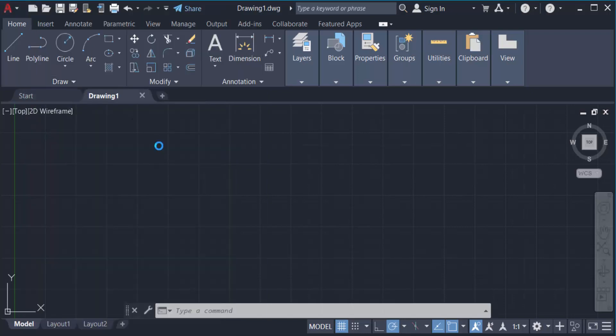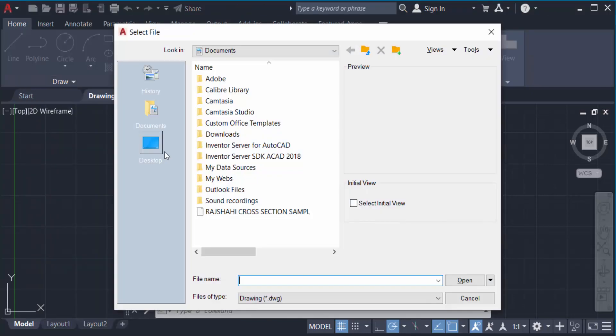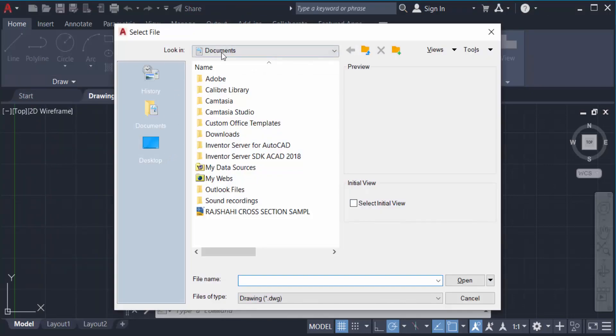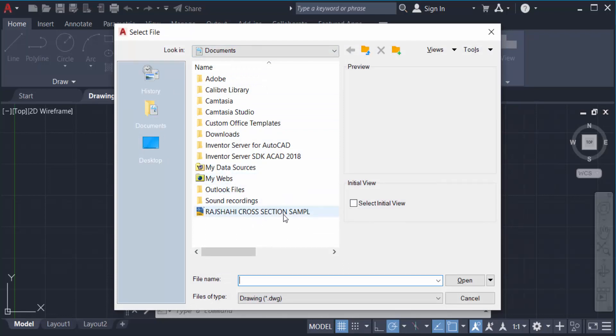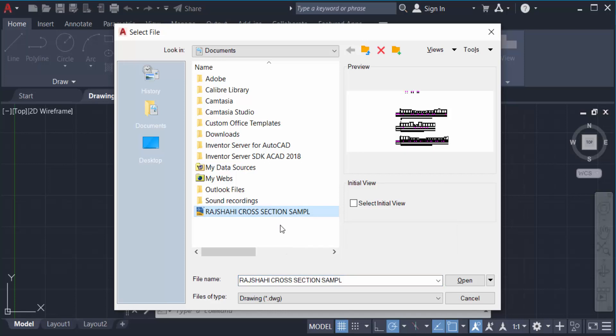And you see a dialog box appears here and I select the file that I want to open. It's a drawing file and next I select it, then I click here on Open.